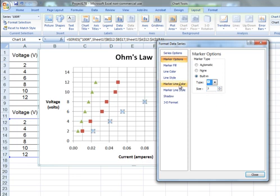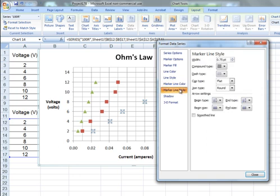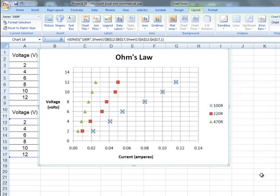I also want to make the cross a little bit stronger, so I'm going to choose a solid line and then go to the Line Style. And here I'm going to make the width 1.5 points. So that's the 100 ohm resistor data series formatted.